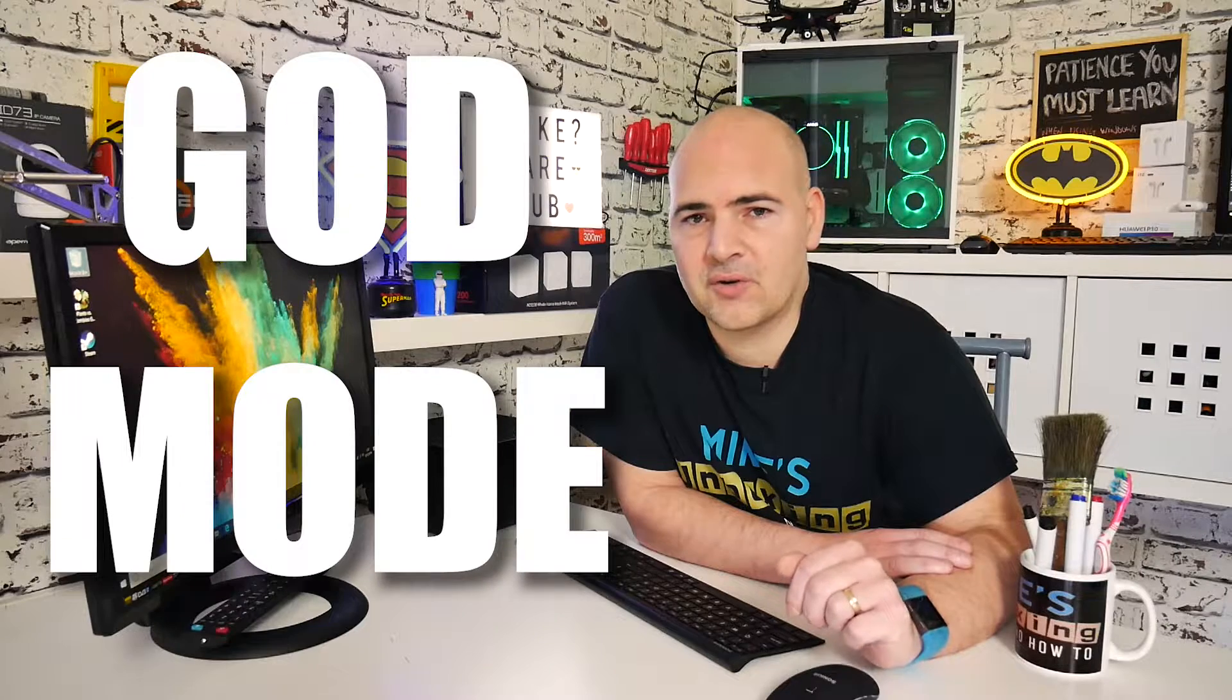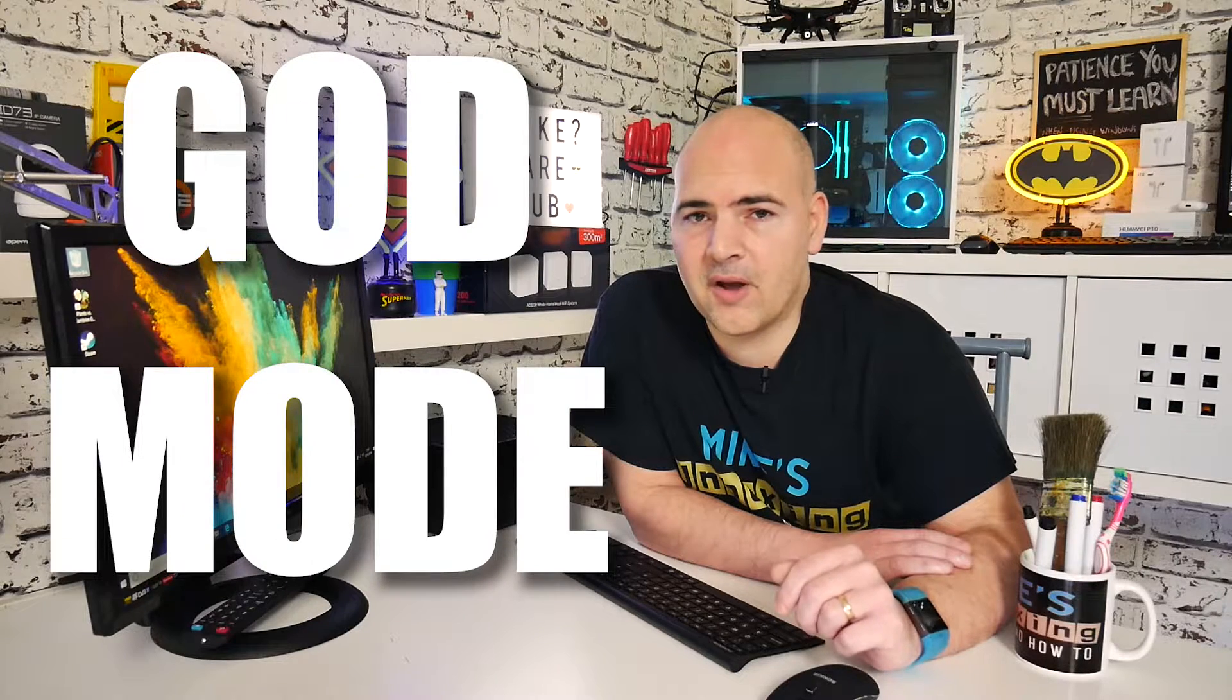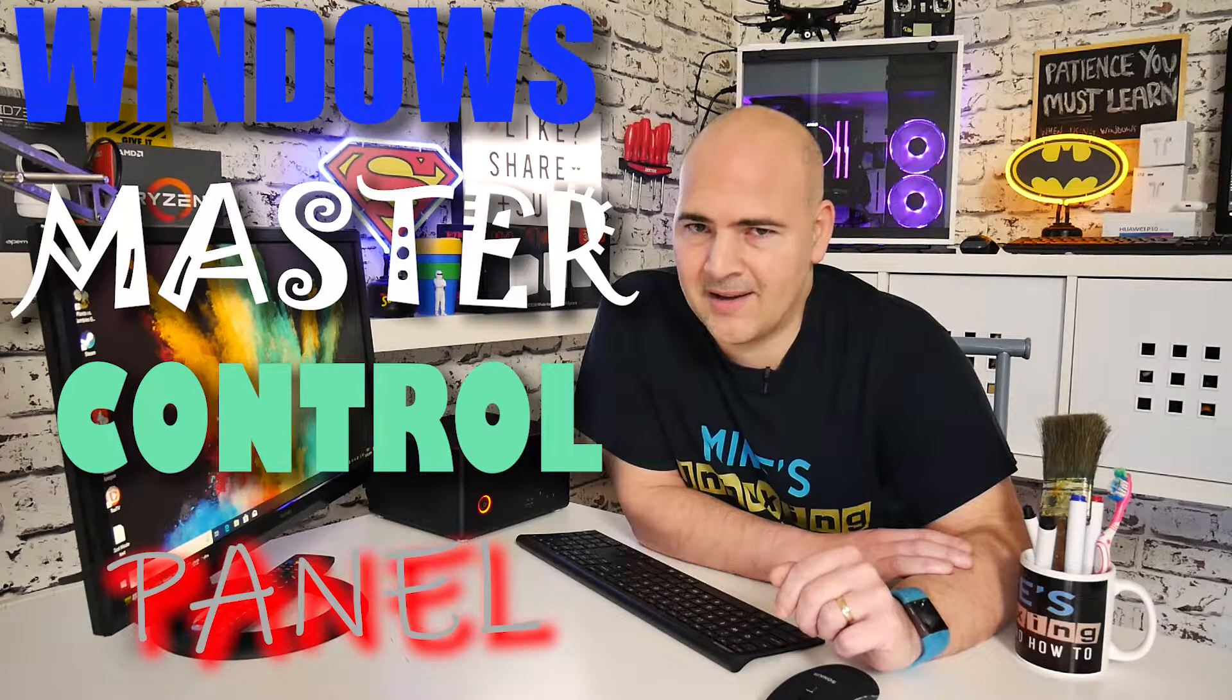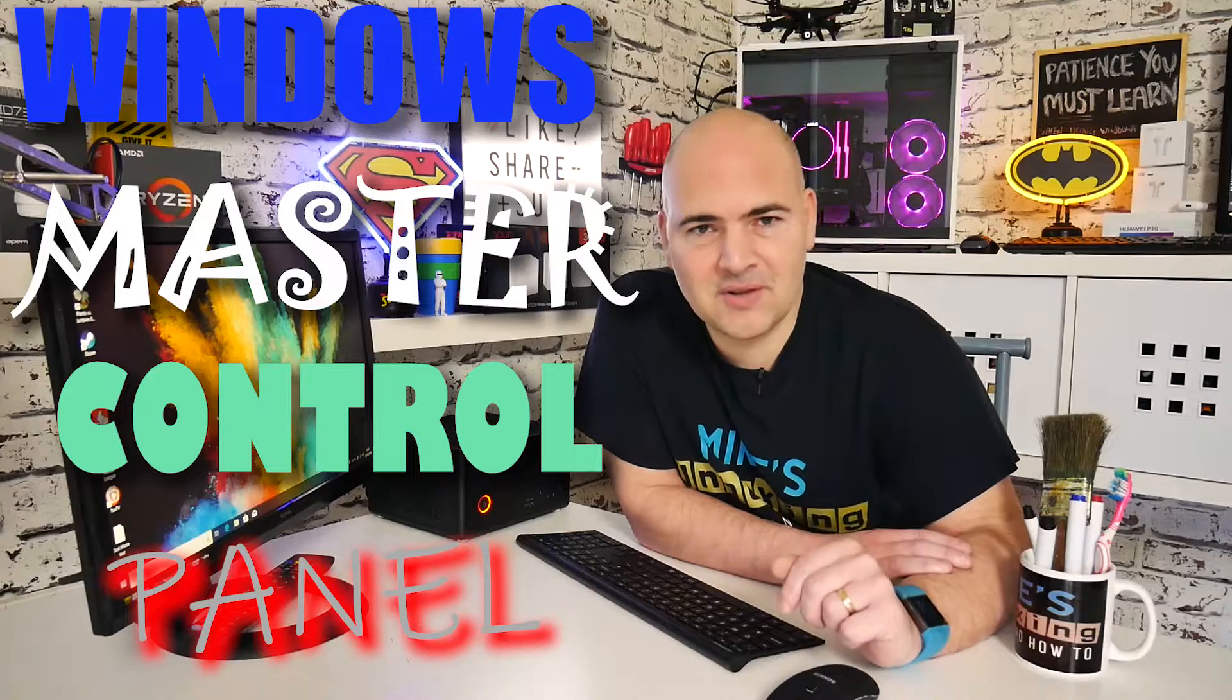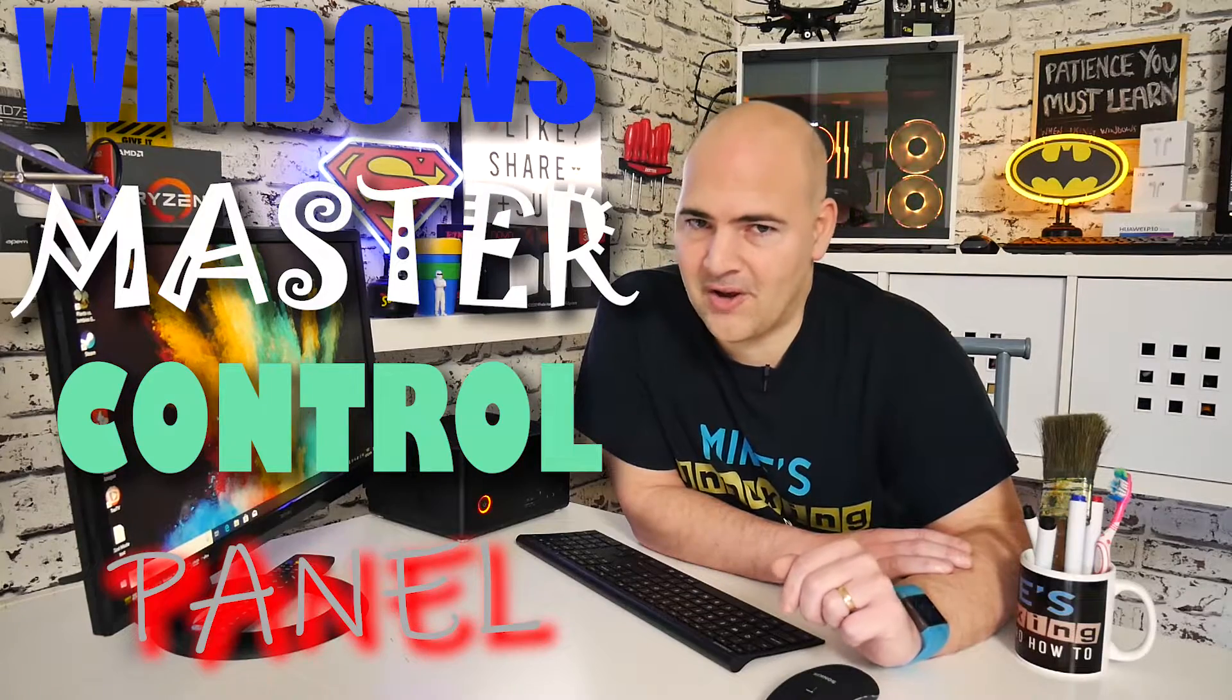Now this is known as God Mode in a lot of circles and also known as the Windows master control panel shortcut. So let's go over to the computer and I'll show you how to create it.